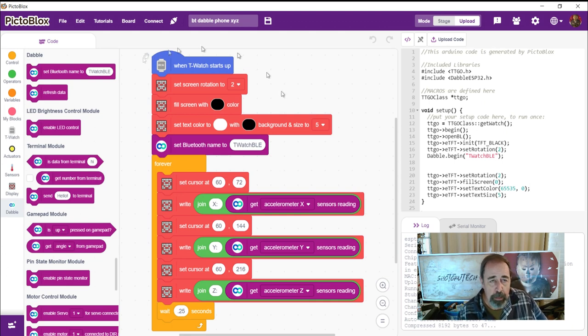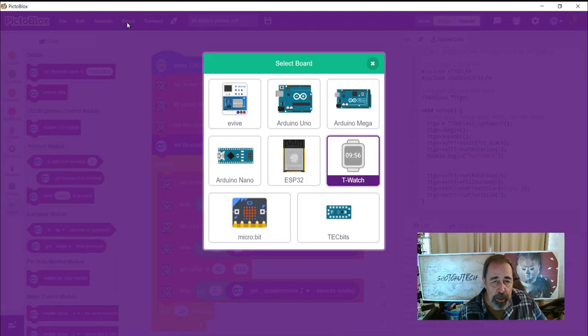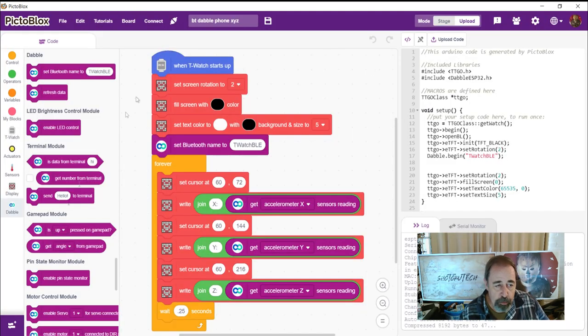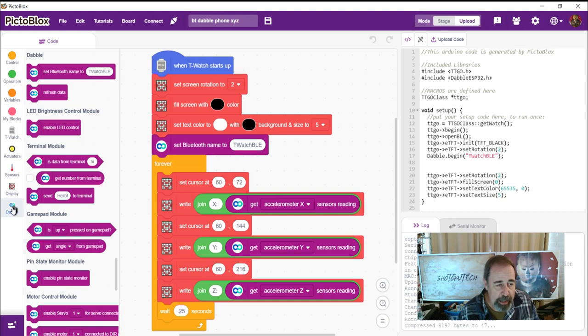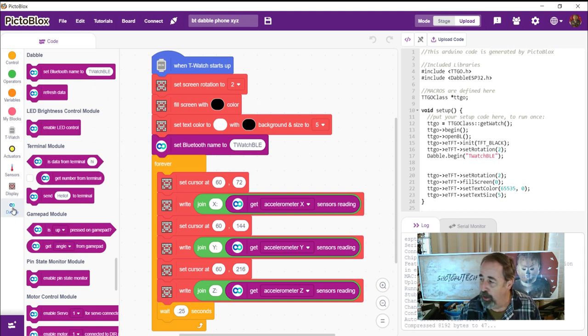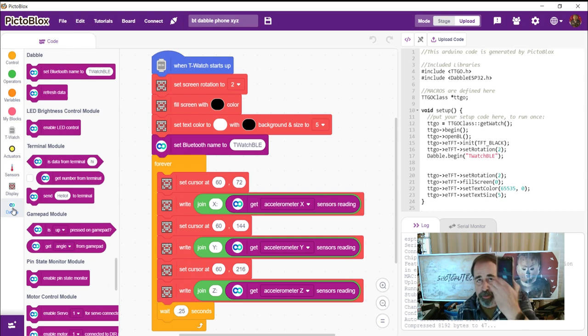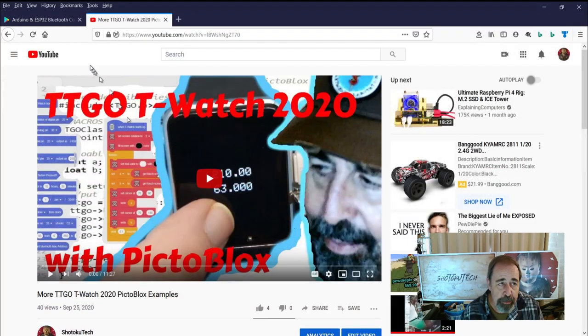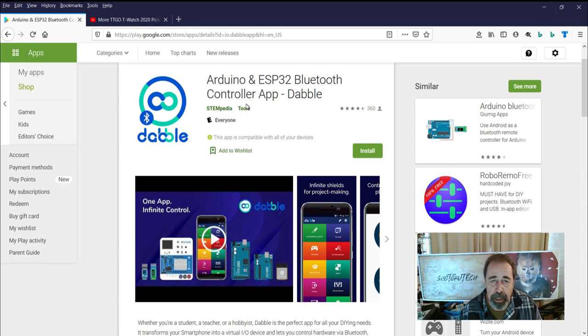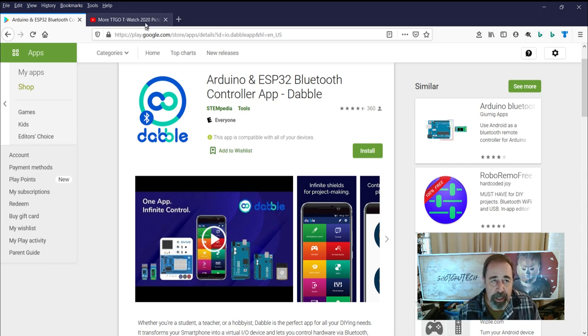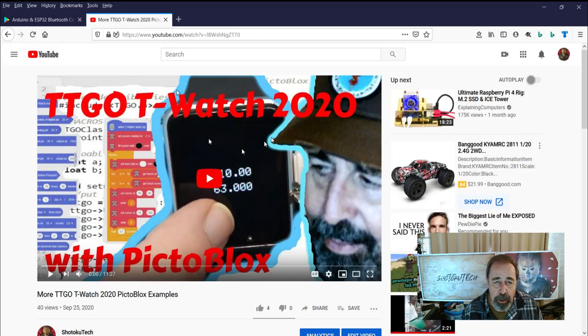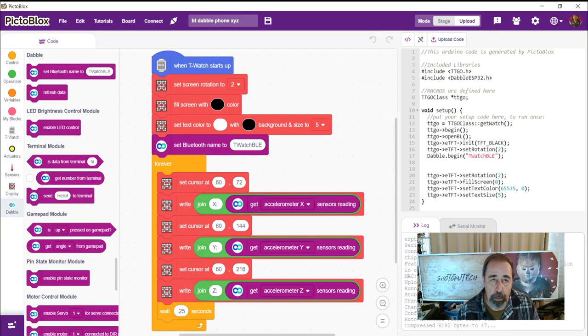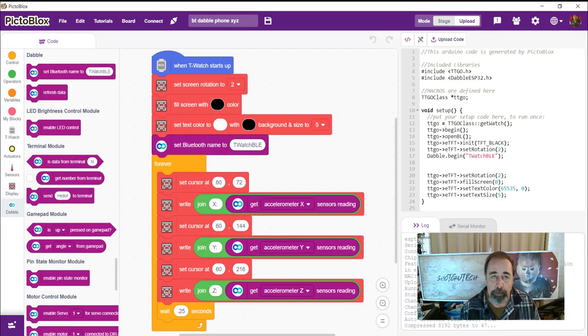Now Pictoblox isn't always straightforward, you don't always know if these various features are related to specific hardware or not. So I always thought Dabble was related to a particular piece of hardware, but it turns out Dabble is actually an app for your phone. And so we're going to be able to use Dabble, this Dabble app on my phone to interact with the TTGO T-Watch 2020 courtesy of Pictoblox. So let's get started.